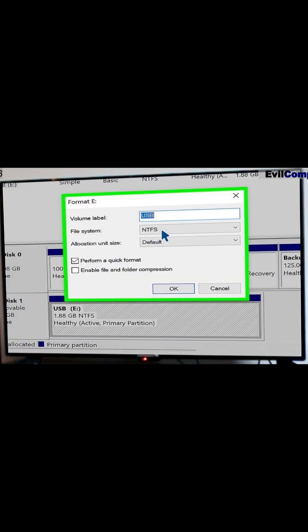Select NTFS from the File System menu. Click OK.